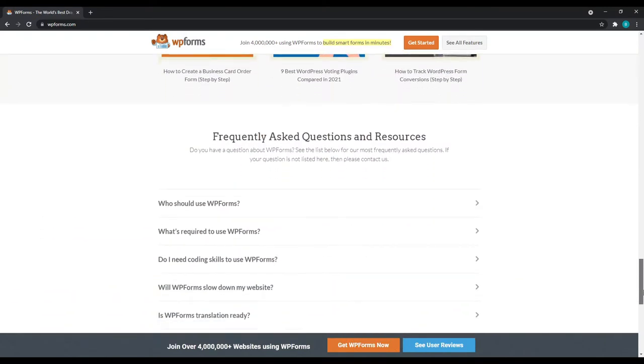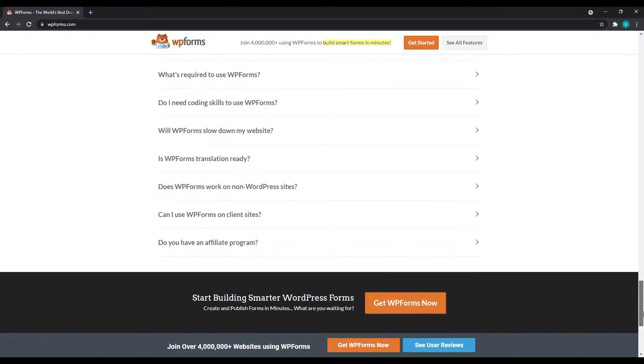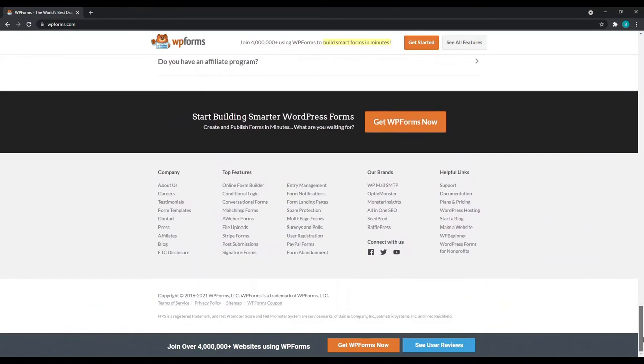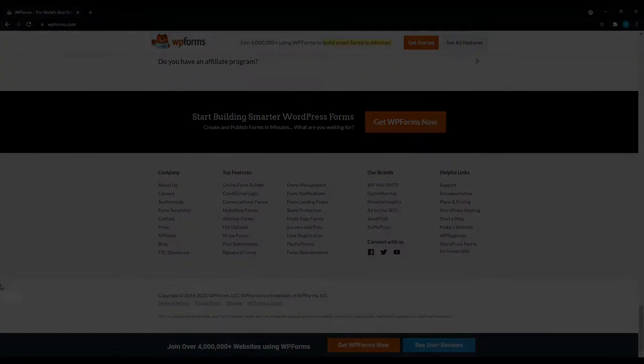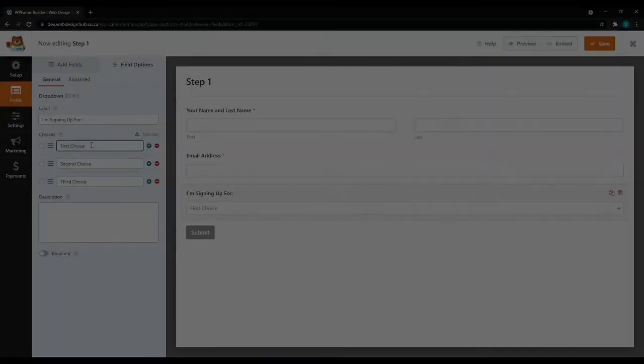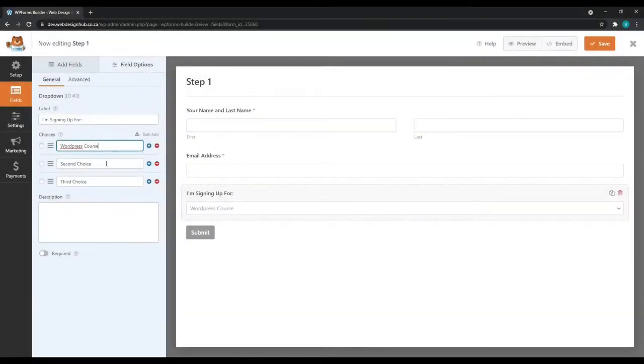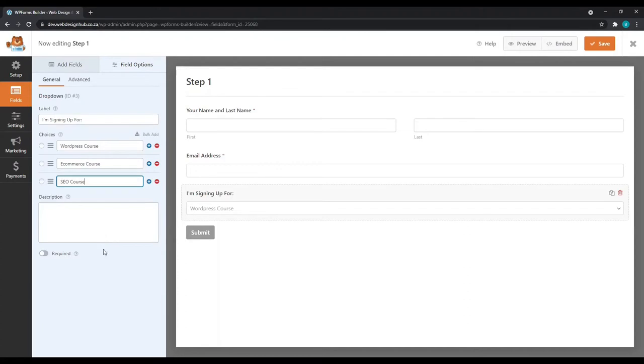But if you want to create a multi-step form for a survey, data collection, or if your contact form is quite large and requires extra fields, this is the video for you. So let's get started.